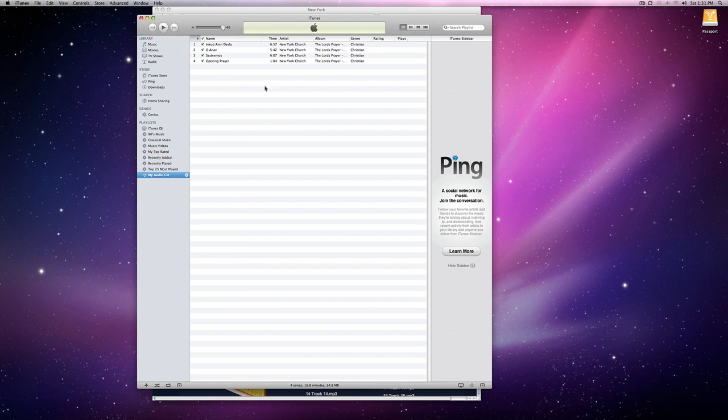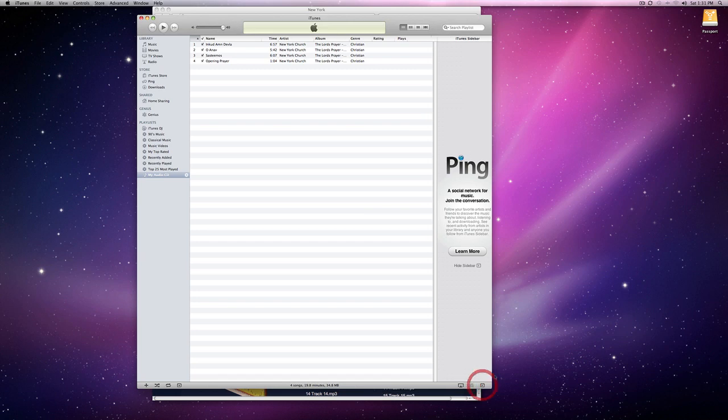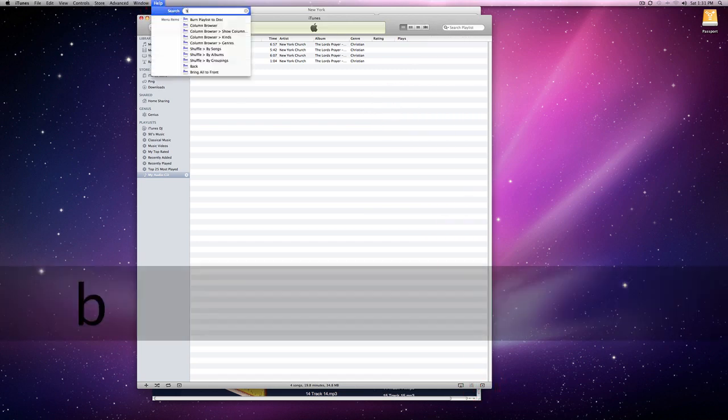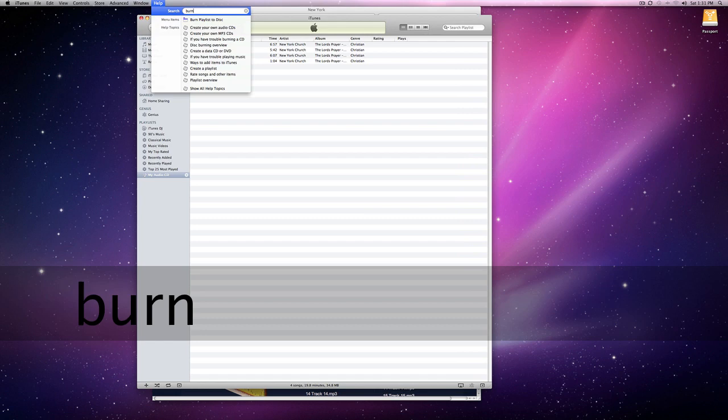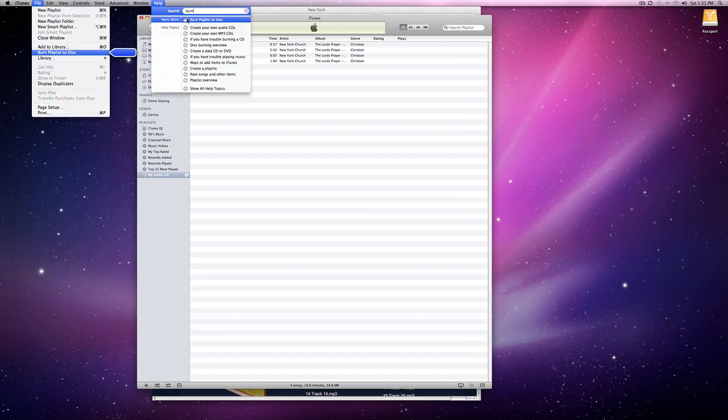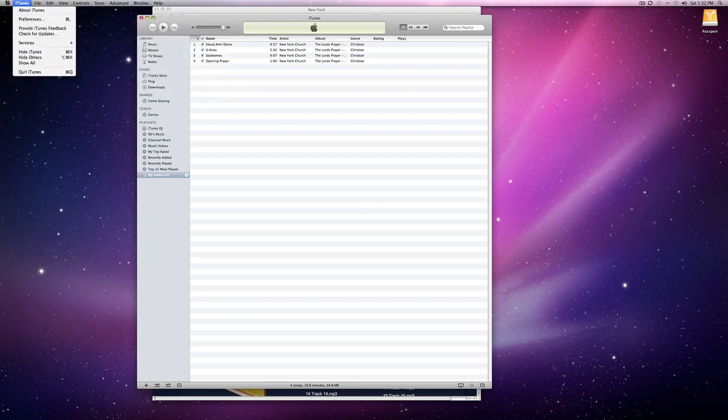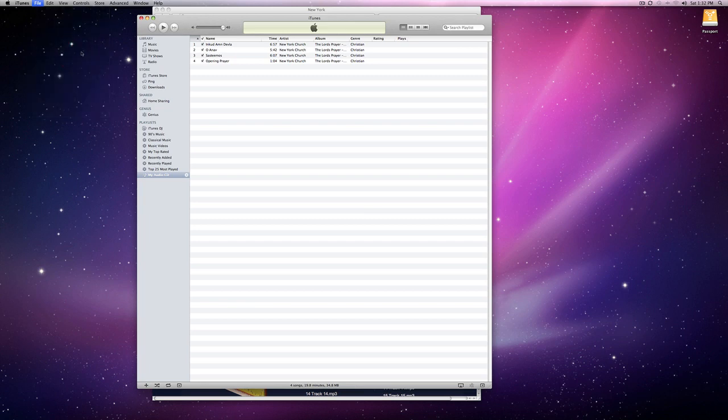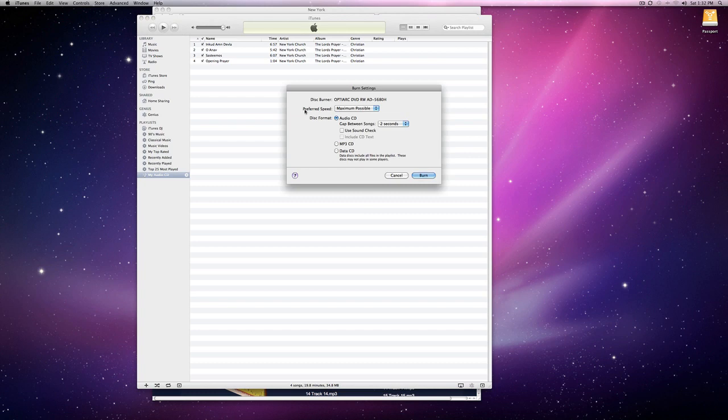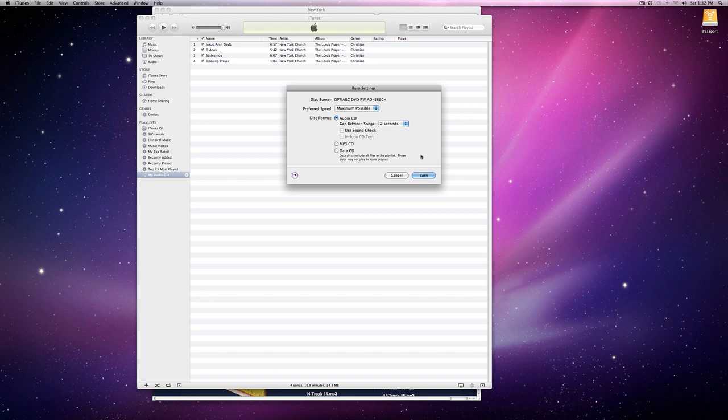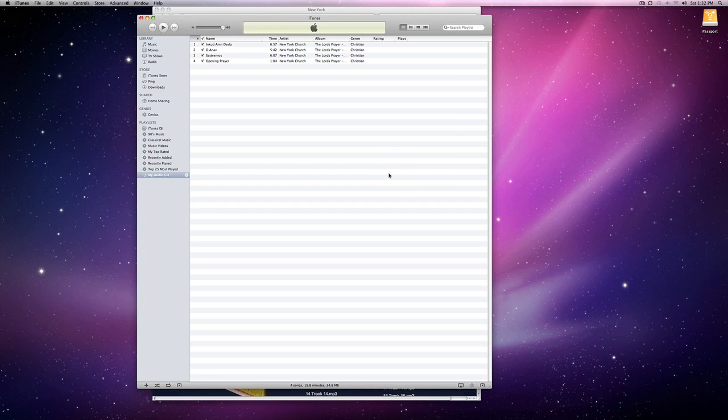Once they're in your playlist, you could just go to Help and type in Burn and it will show you what to do. But you could just go to File, Burn Playlist to Disk and the playlist that you want to burn has to be highlighted, then just put in a blank CD and hit Burn and you'll have a CD.